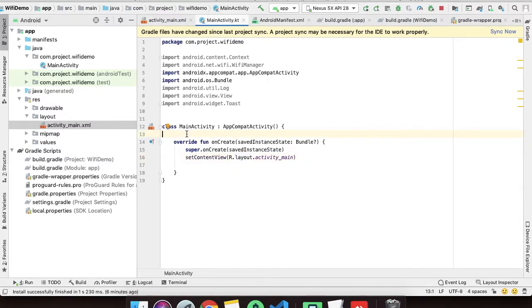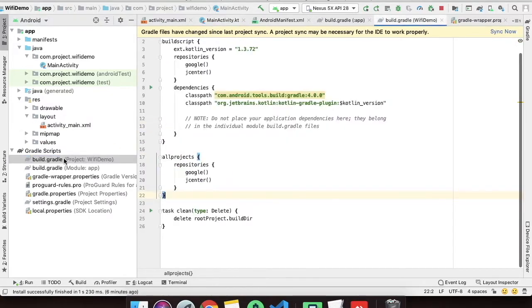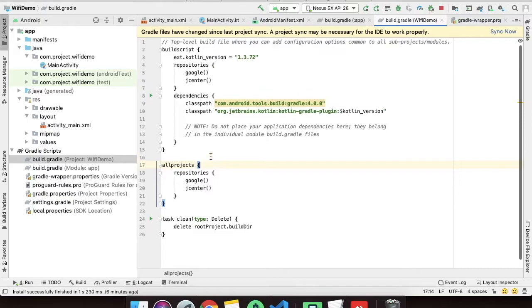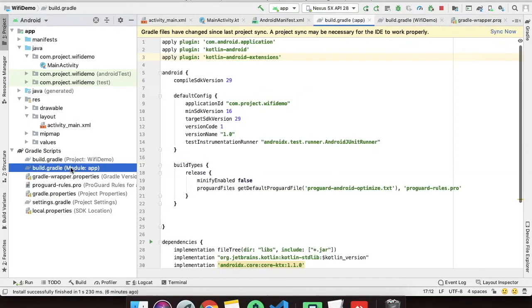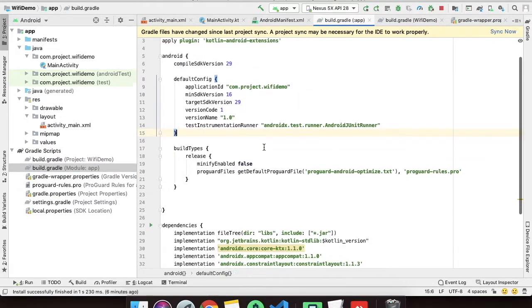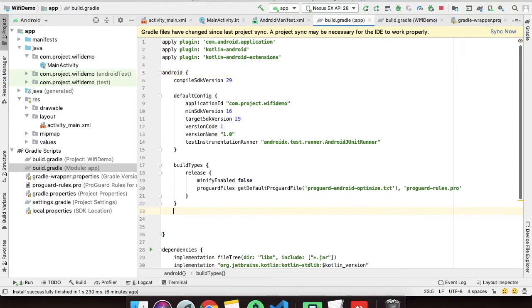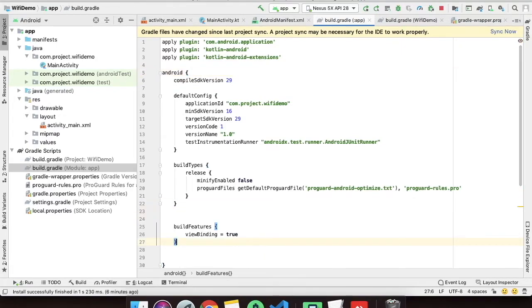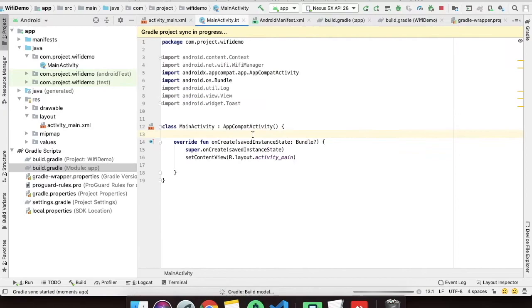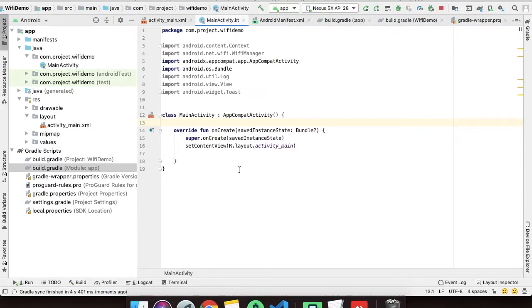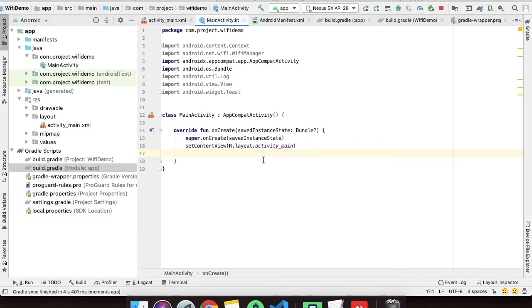First you have to go to app level build.gradle file and into the Android object we have to just add this view binding property. Let's go to MainActivity.kt file and we will implement the binding process here.